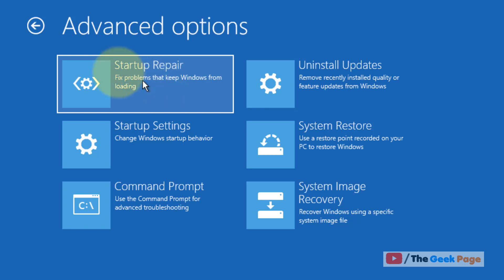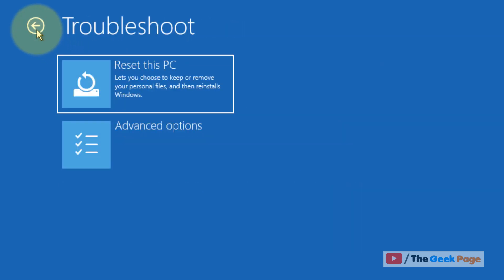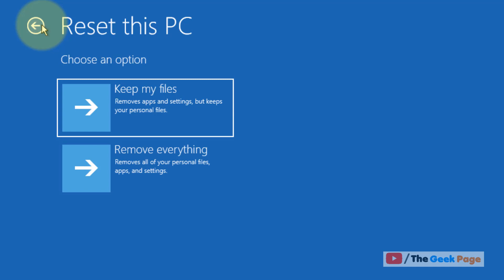Now if this also does not work, as a last resort, what you can do, you can click on Reset this PC and choose this option 'Keep my files' and completely reset your PC so that it fixes any issues with it and put it back to the original settings. That's it guys, please do like the video to support us.